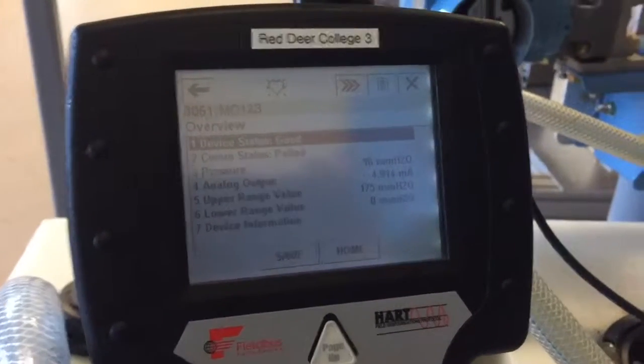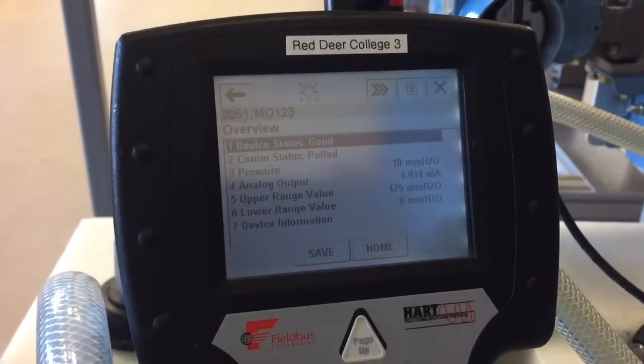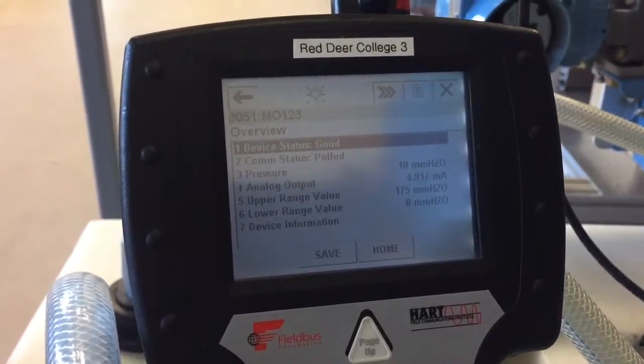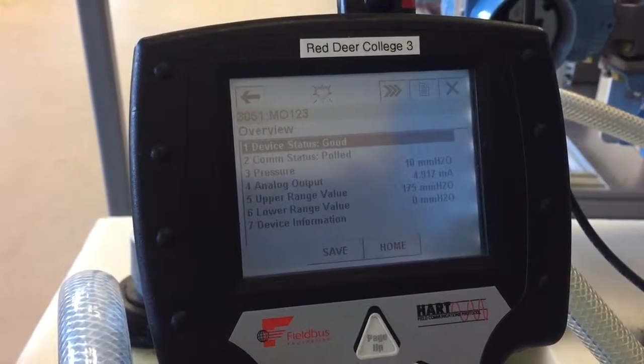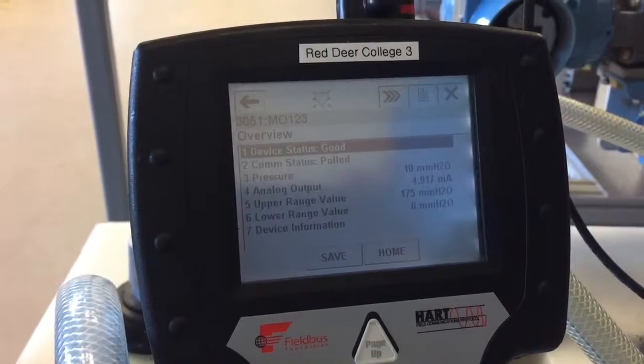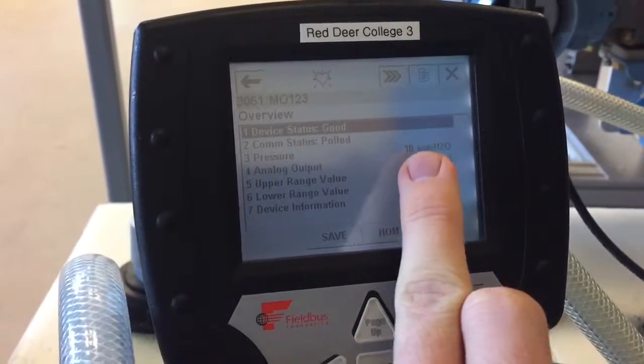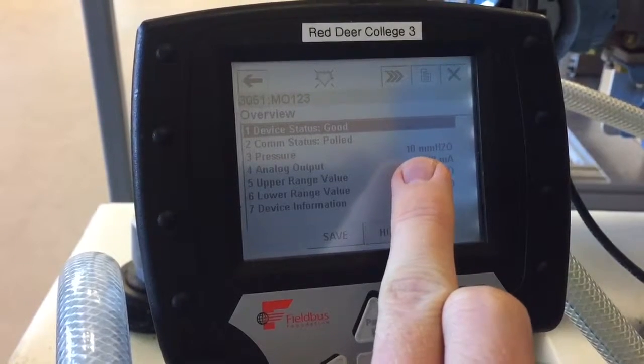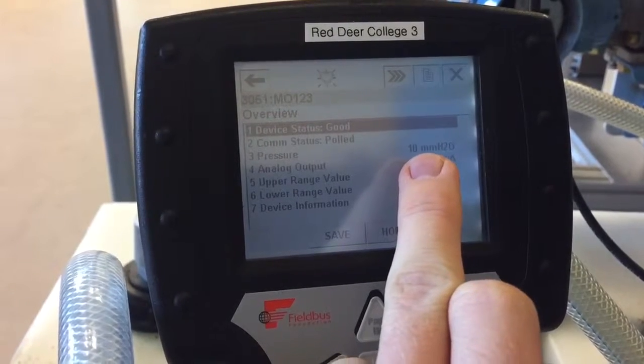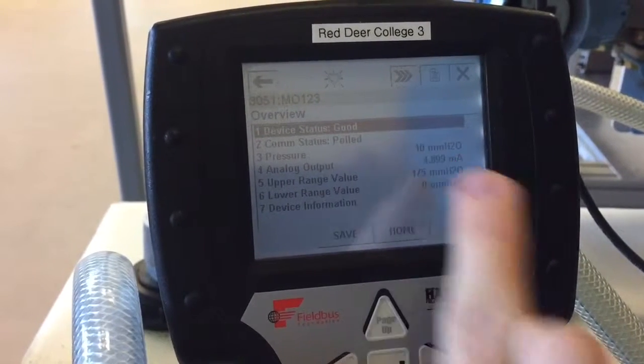This is a video to demonstrate the HART field valve parameter in DeltaV. You can see right now on this HART communicator we're reading a pressure reading of 10 millimeters H2O.